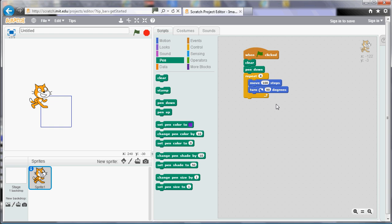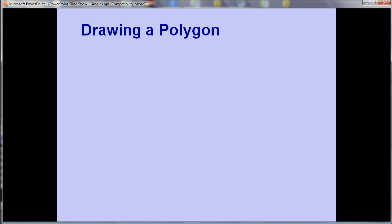So what about if we want to draw other shapes? Well when you're drawing a shape in Scratch and indeed in Logo if you're familiar with that, you need to think about corners in a slightly different way.